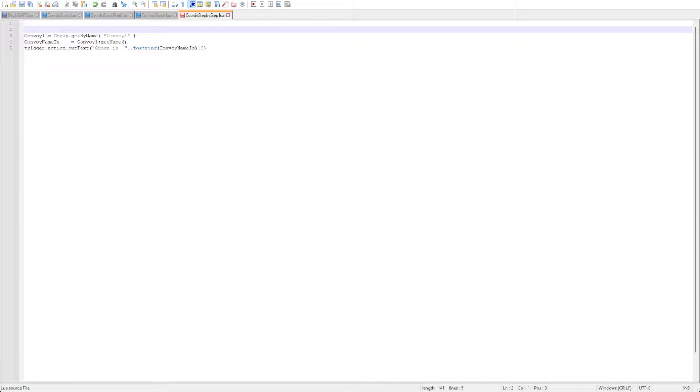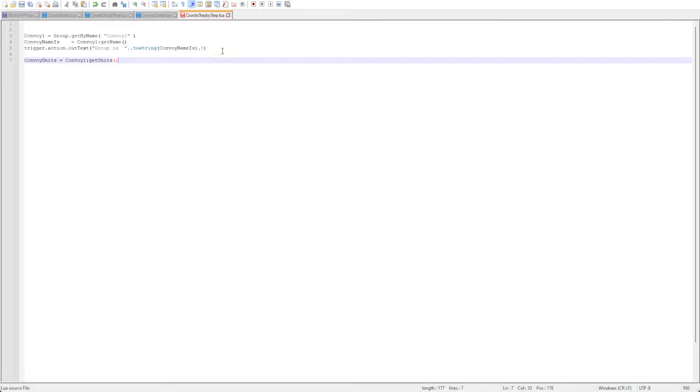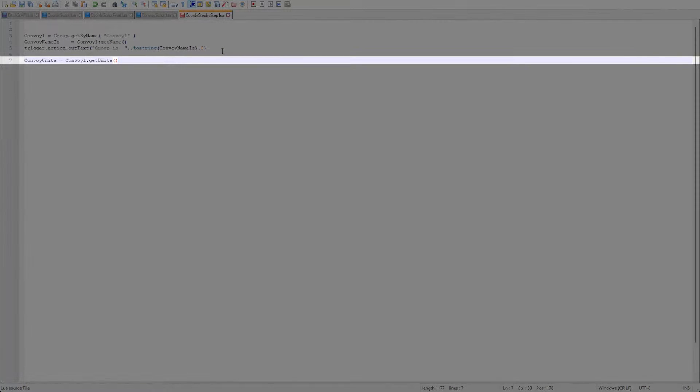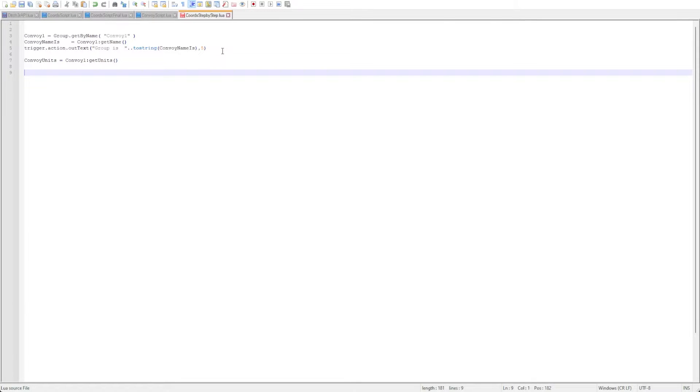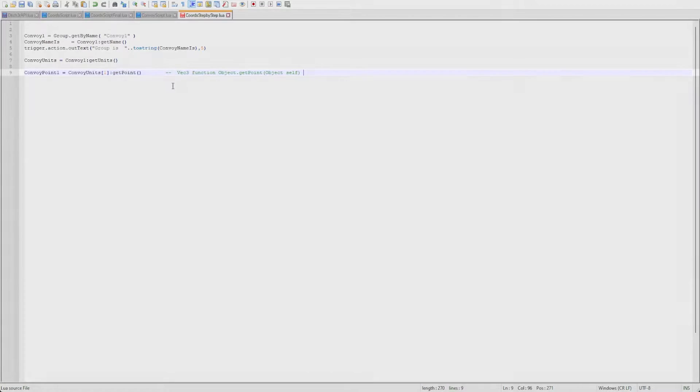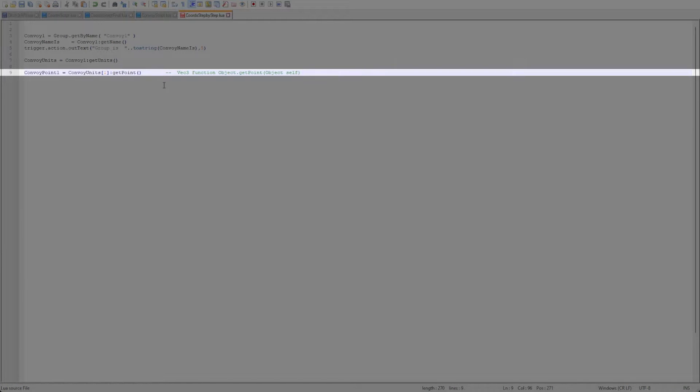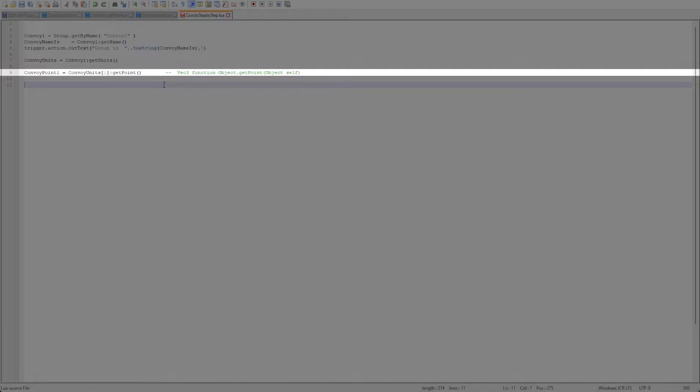Being our group has more than one unit, let's get the units within the group with the getUnits command so that we can get specific coordinates of one of the units. Now that we have the group and all the units in it, we can get the point of one of the units with getPoint. This will return the coordinates in vector3 format. For this example let's just grab the coordinates of the first unit.